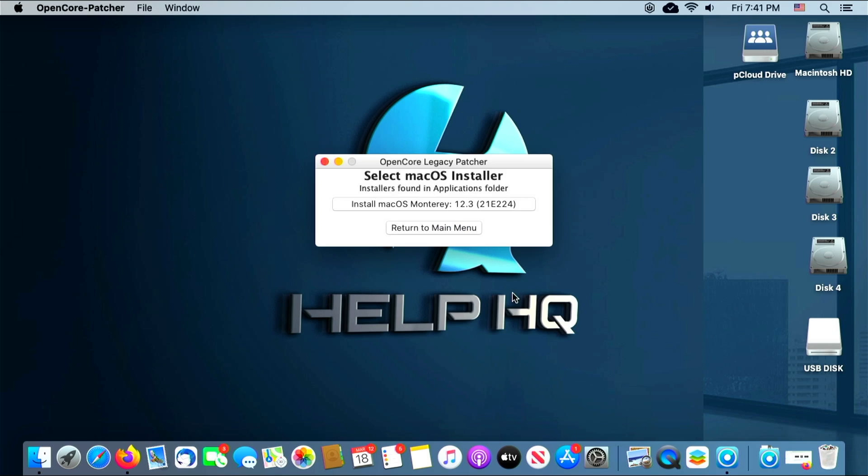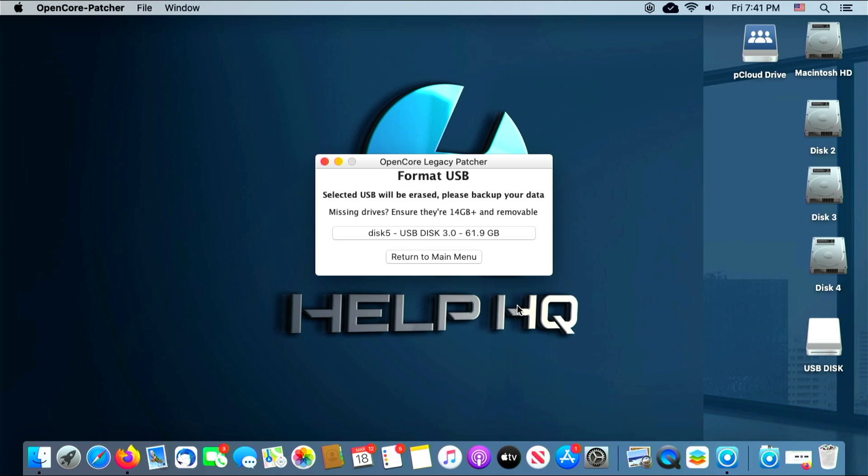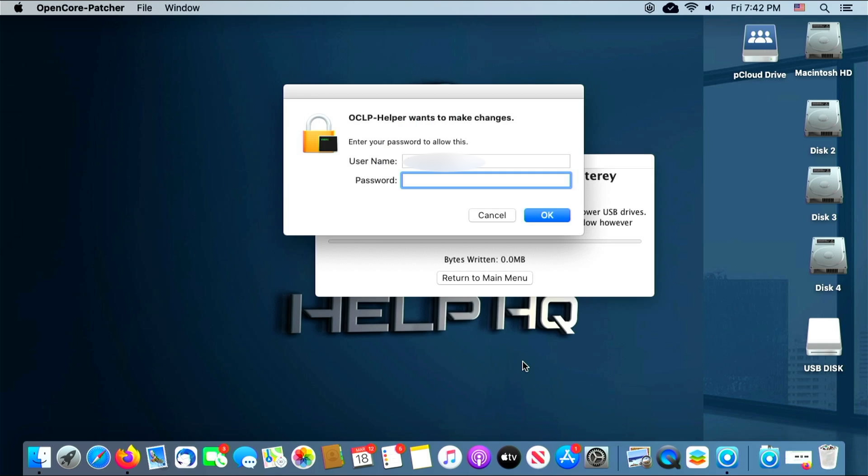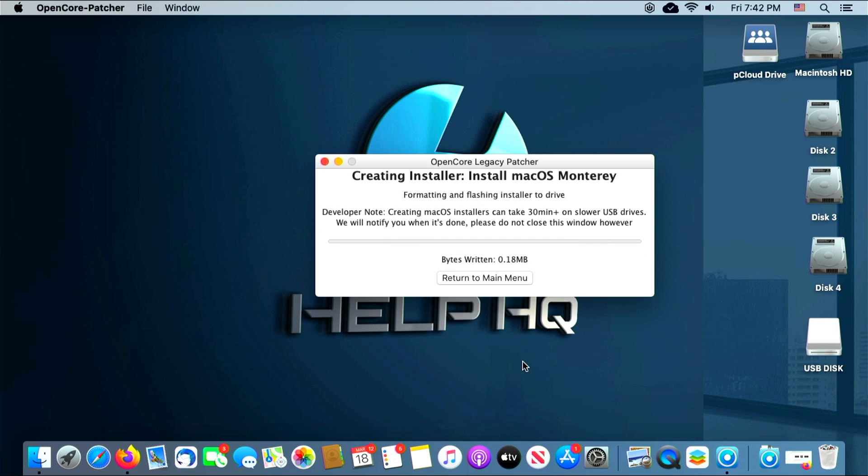From here we want to just select the installer. For whatever reason you had more than one, in our case we don't, so we're just gonna click Install macOS Monterey 12.3. And then on this screen you want to make sure that you're selecting the right disk that we want to install or flash the installer to, because everything that's on the thumb drive is going to be erased. So if you have more than one plugged into your computer or it lists other disks, you want to just make sure that you're picking the right one. We're gonna go ahead and click that because I only have one plugged into my computer at this time. Then from here you're gonna want to go ahead and enter your password for your computer and click OK.